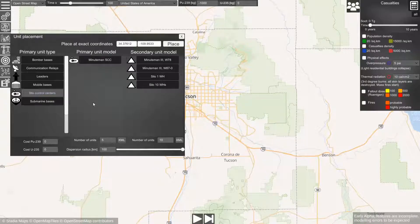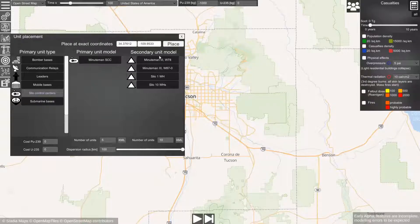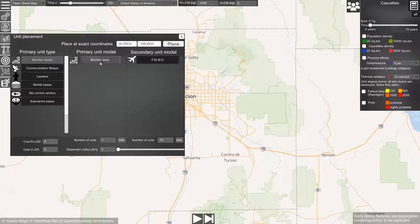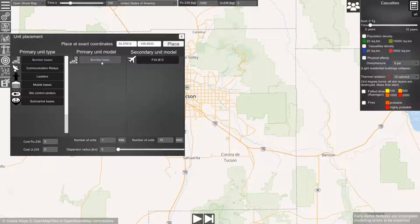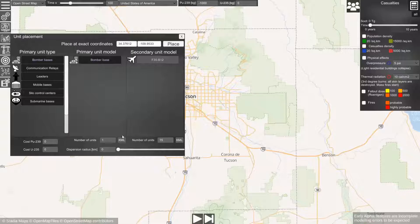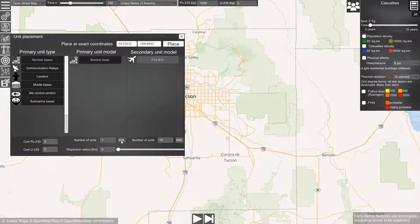If we only want to select all the secondary units at the same location as the primary unit — like in the case of bomber bases where all the bombers will be at the same location as the primary unit — we only have to select the locations of the primary unit.